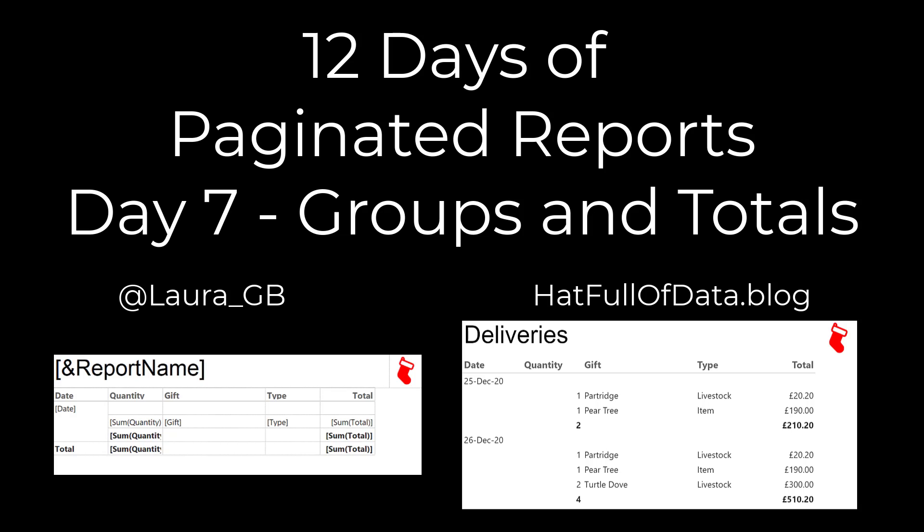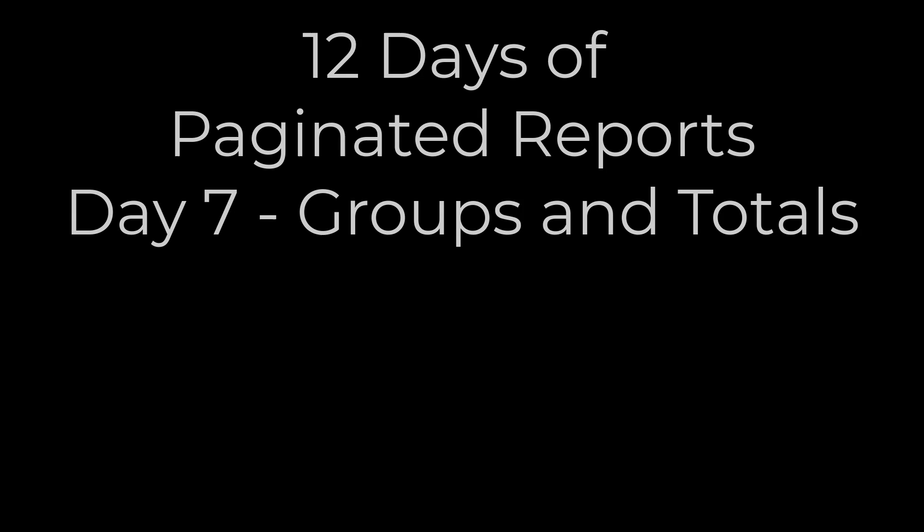Hi, this is Laura G.B. and this is day seven of 12 days of paginated reports. In today's video, we're going to look at adding grouping and totals to our report.